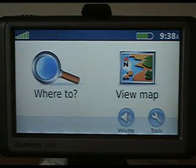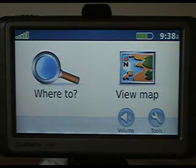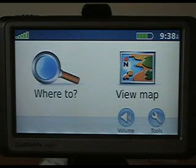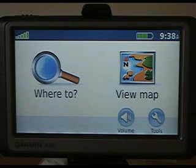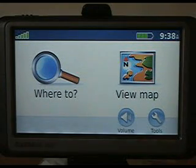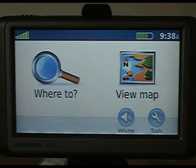Welcome again to another MNav tech video presentation. In this particular presentation we're going to be looking at navigation by point of interest. A point of interest is a location in Trinidad and Tobago that has been programmed into the MNav digital map of Trinidad and Tobago.